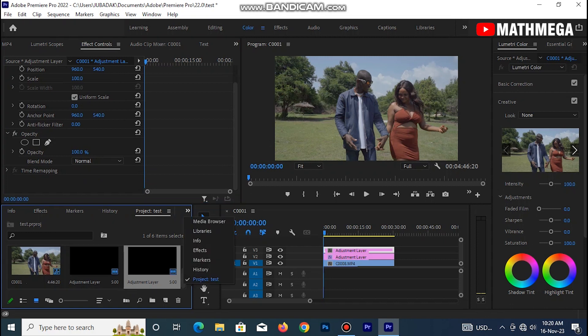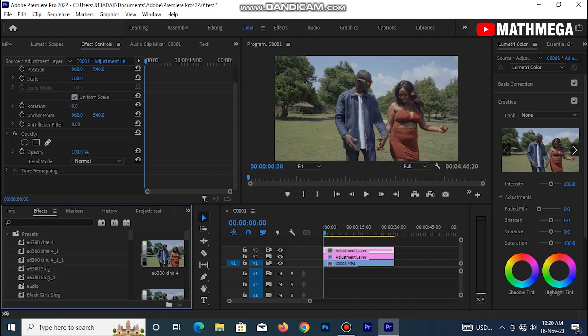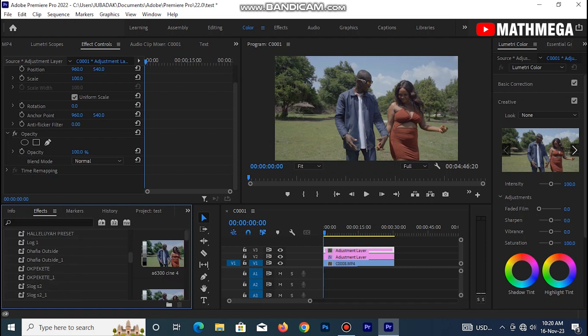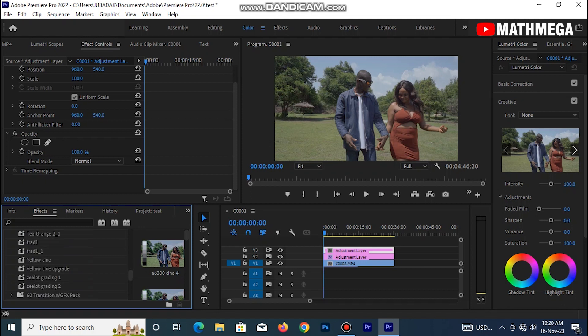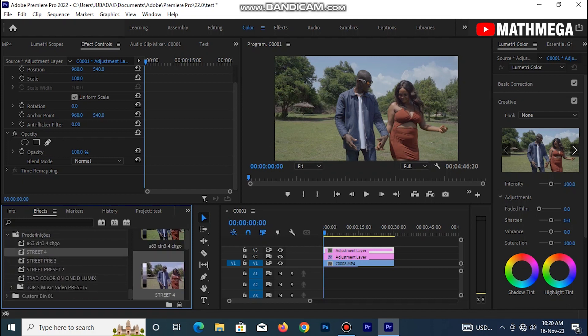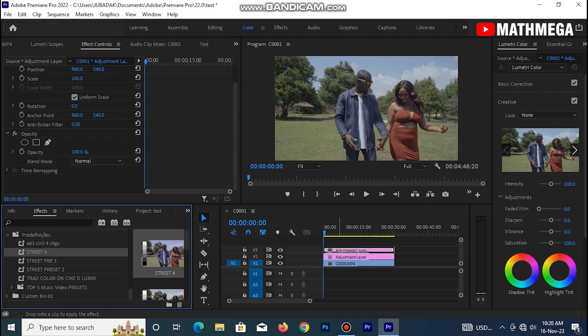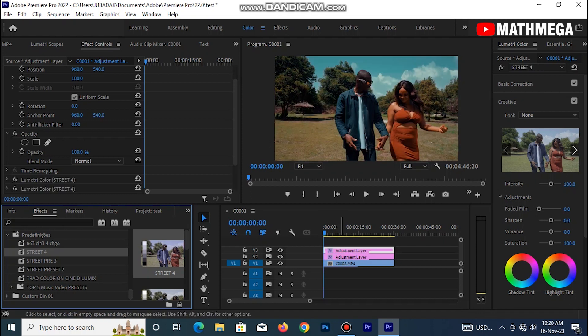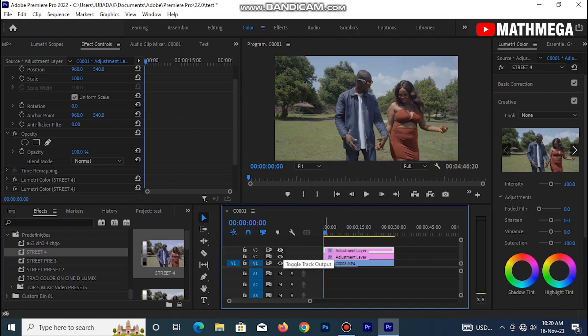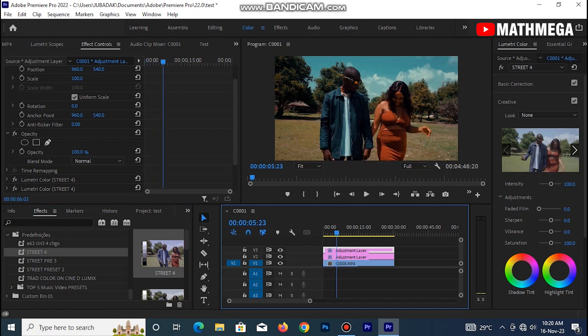So the next thing I do is I move over to my effects panel and open my presets, then go down to this particular color preset which is treat for, drag and drop here. So this is the before and this is the after.